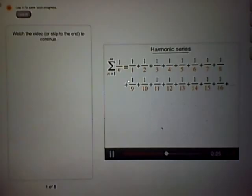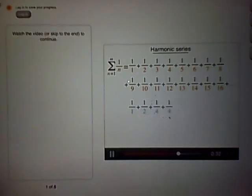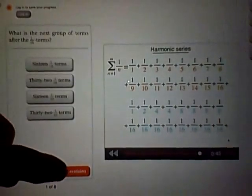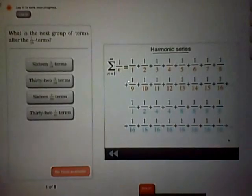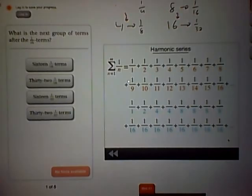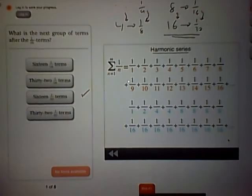Let's compare the harmonic series to another series written here in blue. This other series will be 1 over 1, plus 1 over 2, plus 2 terms that are 1 over 4, plus 4 terms that are 1 over 8, plus 8 terms that are 1 over 16, and so on. For this blue series, the next group after the 1 over 16 terms would be 16 terms that are 1 over 32, because the number of terms keeps multiplying by 2, and the terms themselves keep dividing by 2.